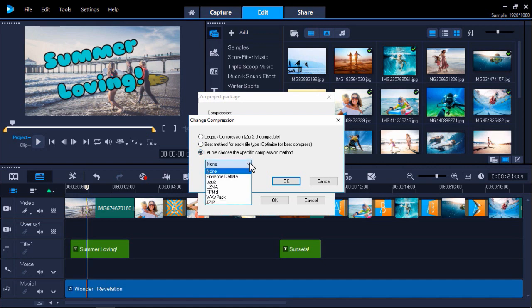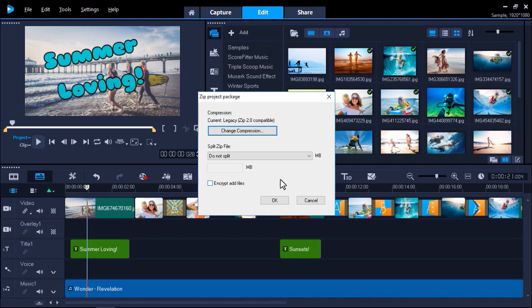Let me choose the specific compression method is great for advanced users who want to use specific compression types. I'm going to stick with Legacy Compression and click OK.